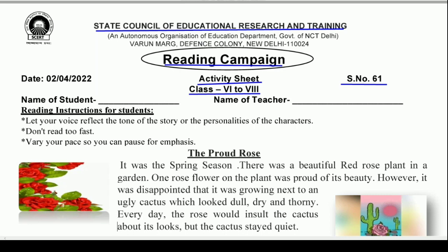Piaare bacchou, is kaam ko aapne English ki notebook mein karna hai. Today's worksheet topic is The Story — The Proud Rose.